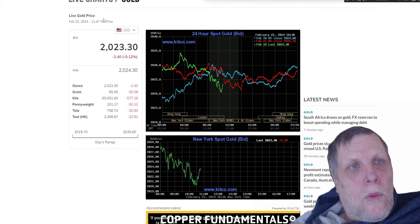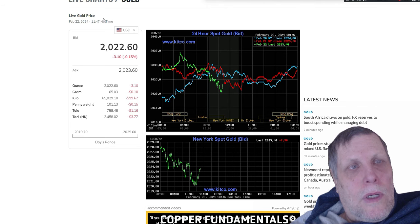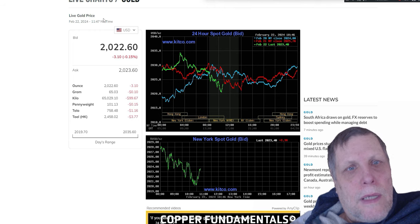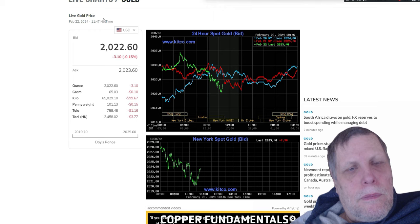What we're looking at is we're on the front side right now of a massive bull rally in the gold and silver that's coming. But what's going to really help fuel this bull rally...